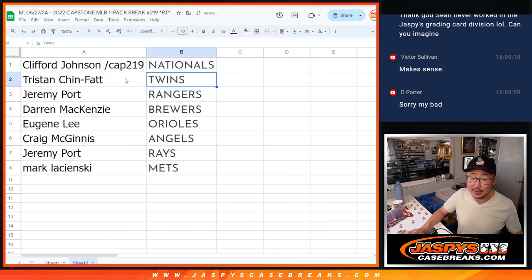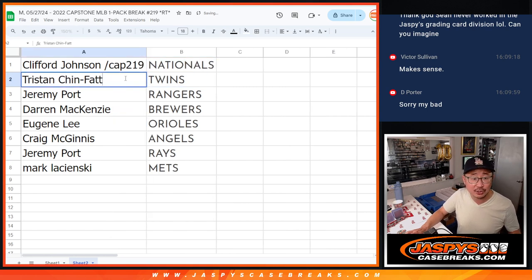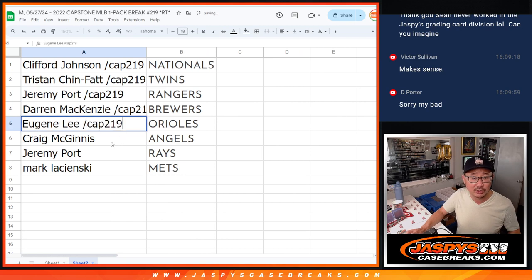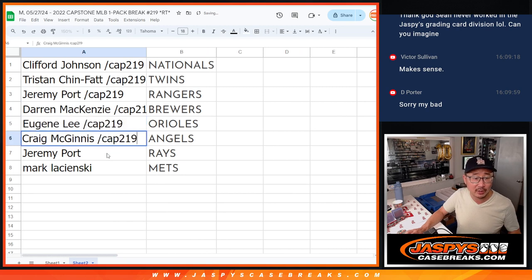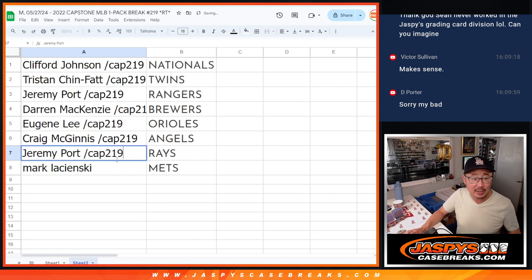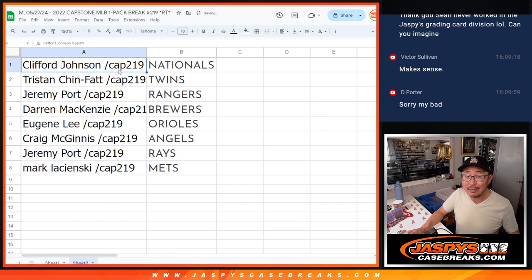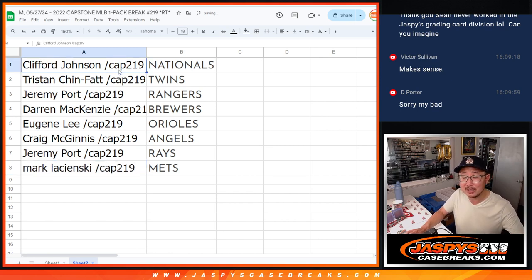So Clifford, nice. You got the Nationals, Tristan with the Twins, Jeremy with the Rangers, Darren with the Brewers, Eugene with the Orioles, Craig with the Angels, Jeremy with the Rays, and Mark, you got the Mets. We'll see you in the next video for the break. JazzBeastCaseBreaks.com.